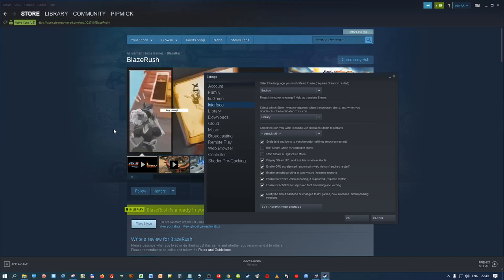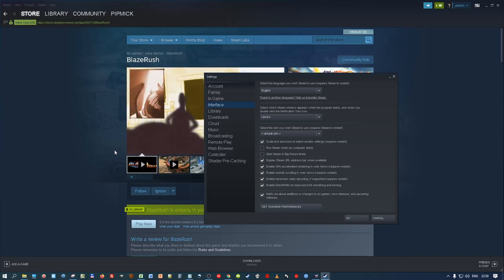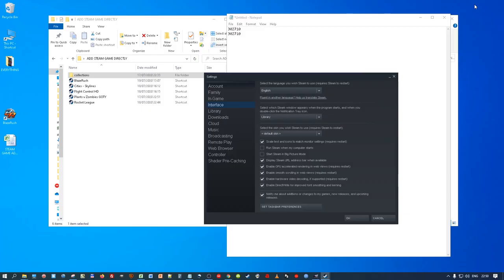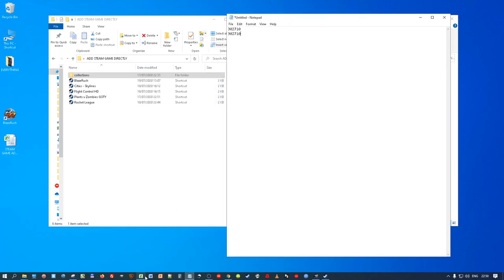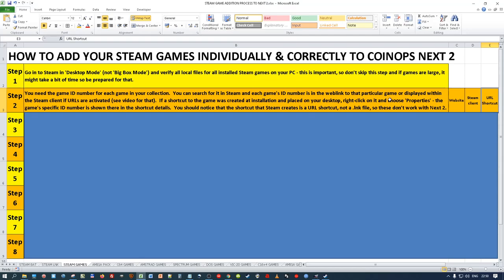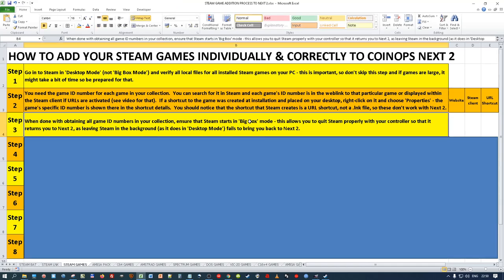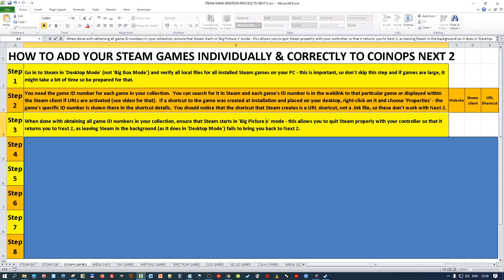I've set up a spreadsheet with the ID numbers of all the games in my Steam collection so I can add them quickly using this method. You need one ID for each game - they're all individual and specific to that game. Step three: when you've obtained all those Game IDs, you need to ensure that Steam starts in Big Picture mode. That's really what it's called - make sure that is enabled.